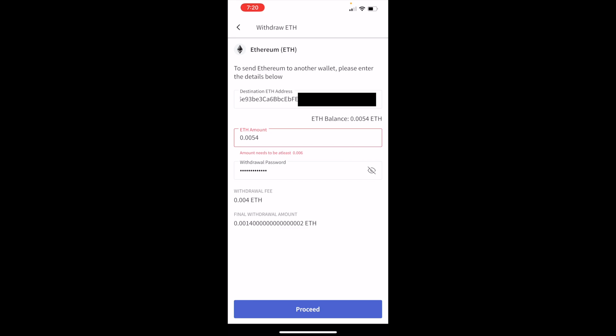So make sure you have sufficient Ethereum which you want to transfer so that per transaction charge doesn't increase for you. If you have more Ethereum, just buy that and then transact in one go so that the withdrawal fee, which anyways would be 0.004 Ethereum, remains the same.